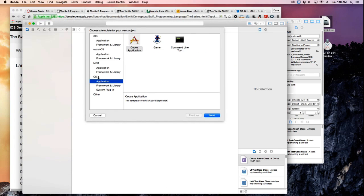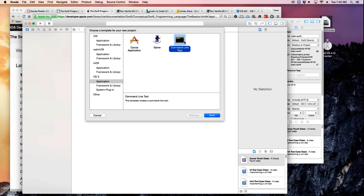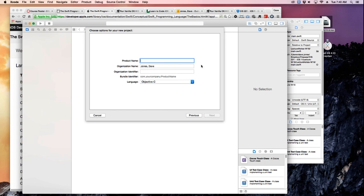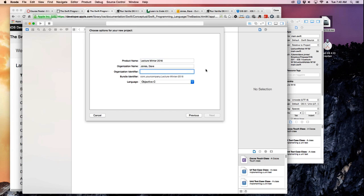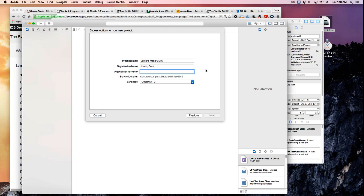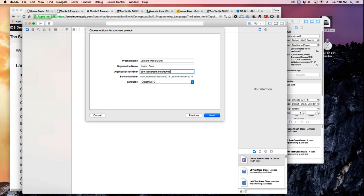We're gonna create an OSX application as a command-line tool. So it's gonna be an OSX app command-line tool and you can give it a name, whatever. I'm gonna call it lecture winter 2016. And the identifier, we'll use this when we do your iPhone app as well as on the Android side. The way they like to identify you is by what they call a reverse URL.